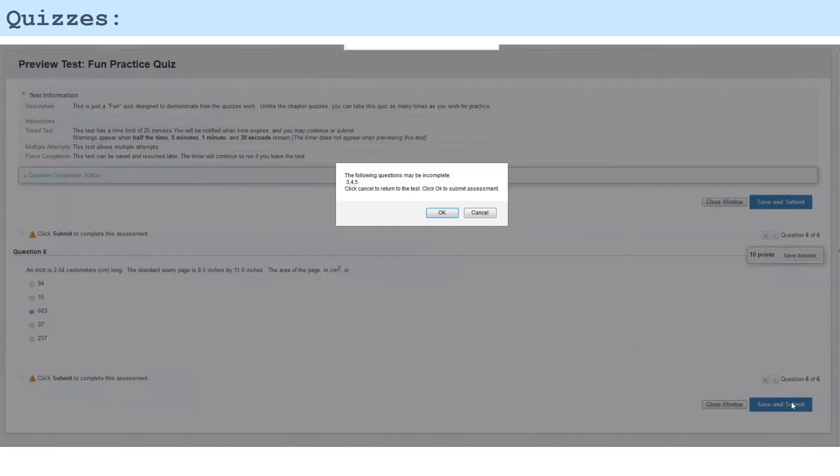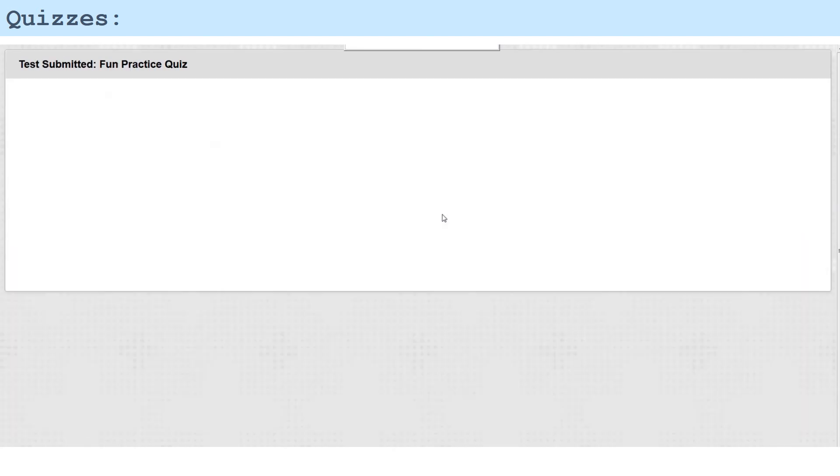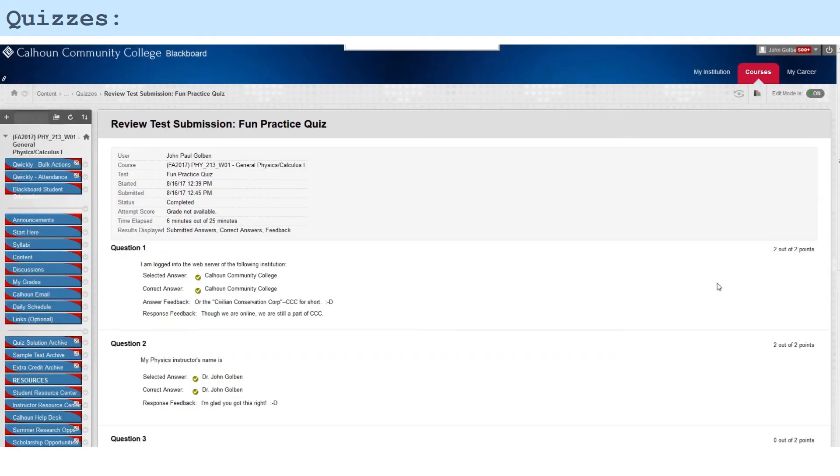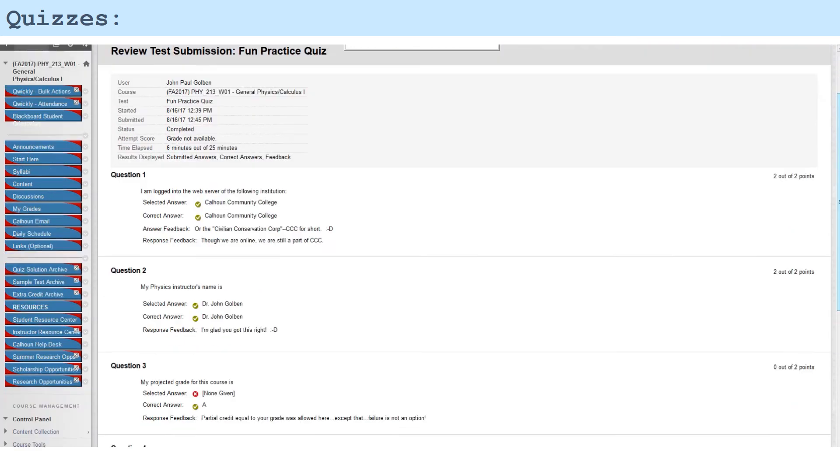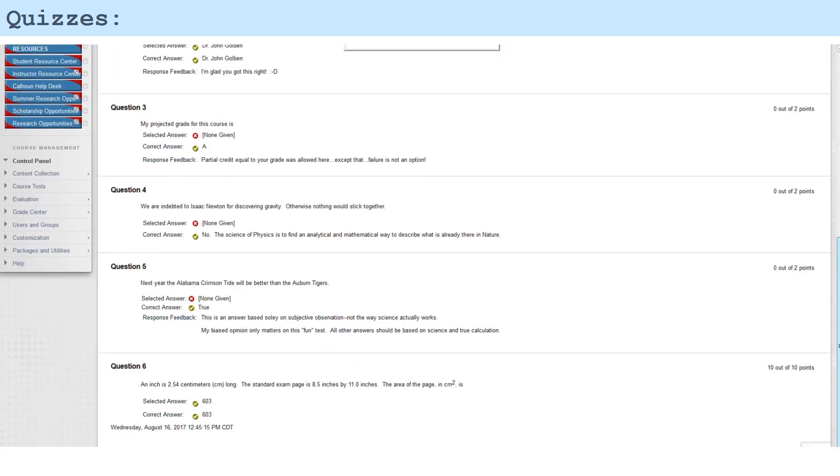I left the other answers here unanswered, but we're going to save and submit, and I'm going to say okay. So I'm logged into the web server of Calhoun Community College. My instructor's name is John Goulbin—I'm glad I've got that right—and I missed three of them, I guess. I'd already answered one, and I got this last one right, 603 square centimeters. So I'm ready for my scoring.